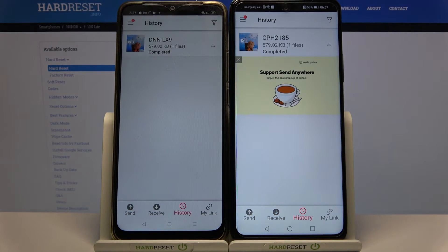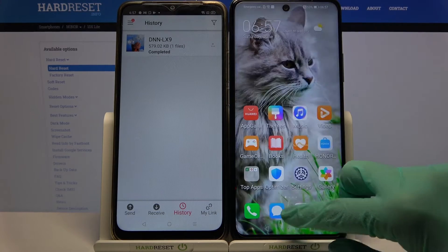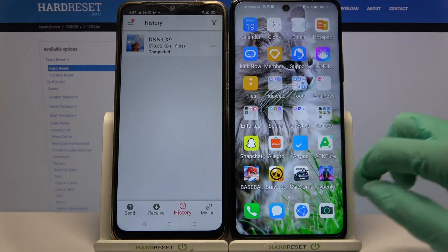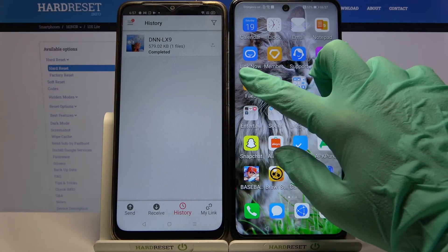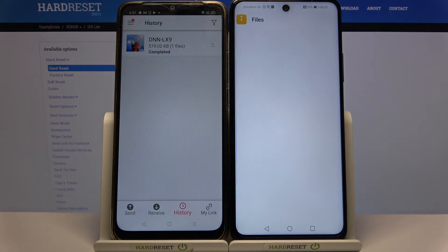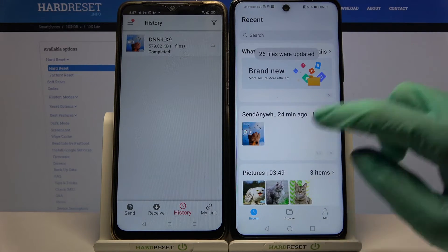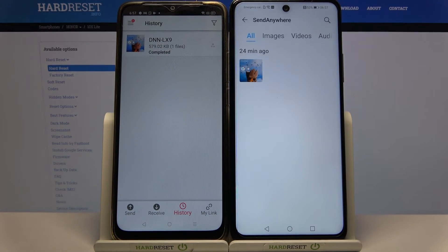As you can see, my file was successfully transferred. You can always check it out for sure by going into, in my case, the Files app. And as you can see, the Send Anywhere folder is over here.